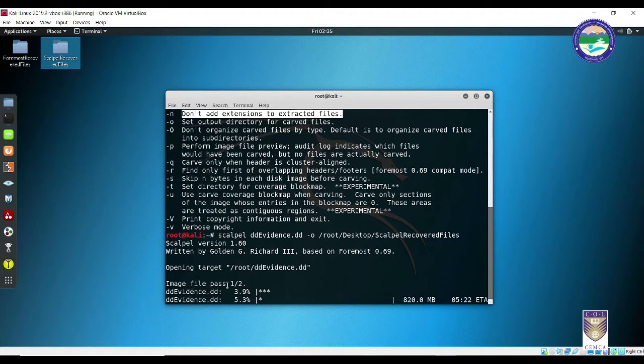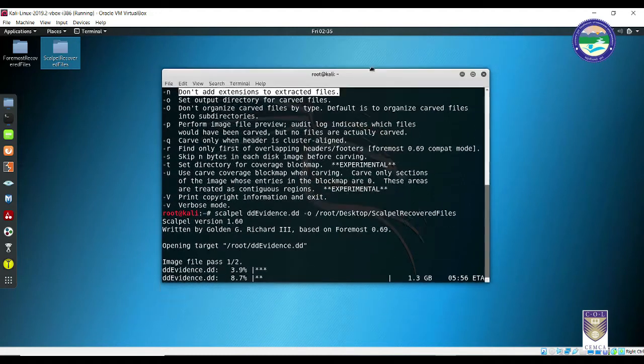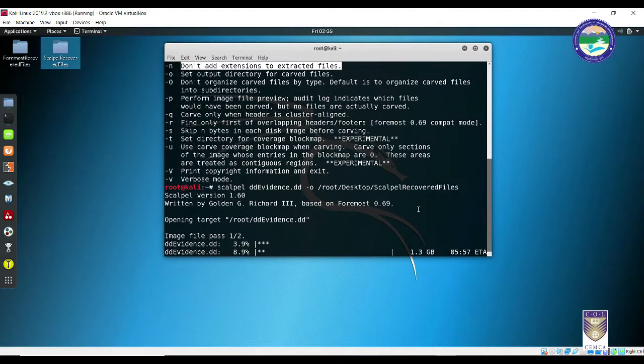As you can see, Scalpel is having its own GUI sort of thing where it is mentioning how much time is required, how much time has elapsed, what is the percentage of work done. It is reading this file in two passes - pass one and pass two - so it will be more accurate I suppose as compared to Foremost. One GB of data has been written so far with five minutes of work still left. We can wait out that much time, and at the end when everything is done, I will come back to you.